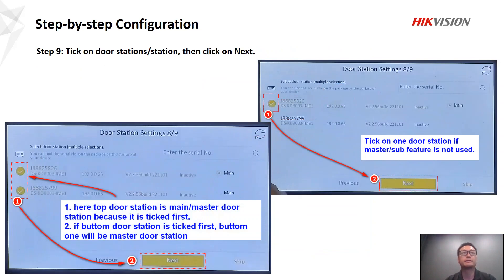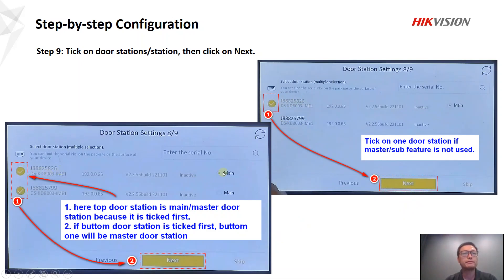In step nine, this is very important. If you have one door station, simply click on it and click next — it will be very easy. If you use two door stations and want to use the master and sub door station feature, pay attention: the first door station you click on becomes the master door station. So if you click the bottom one first, then the top one, the bottom one will be the master door station. This is very important. After clicking, click next.